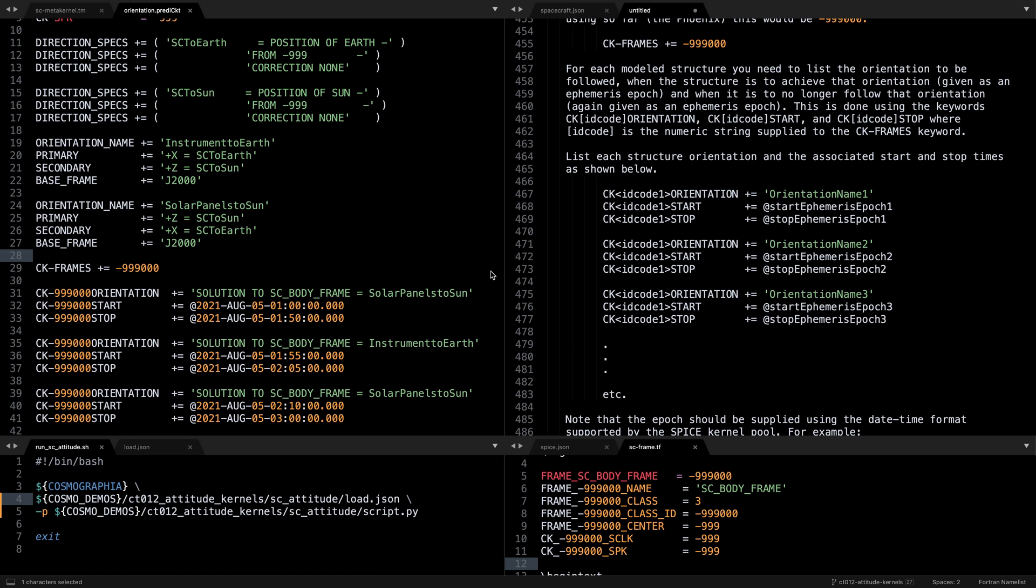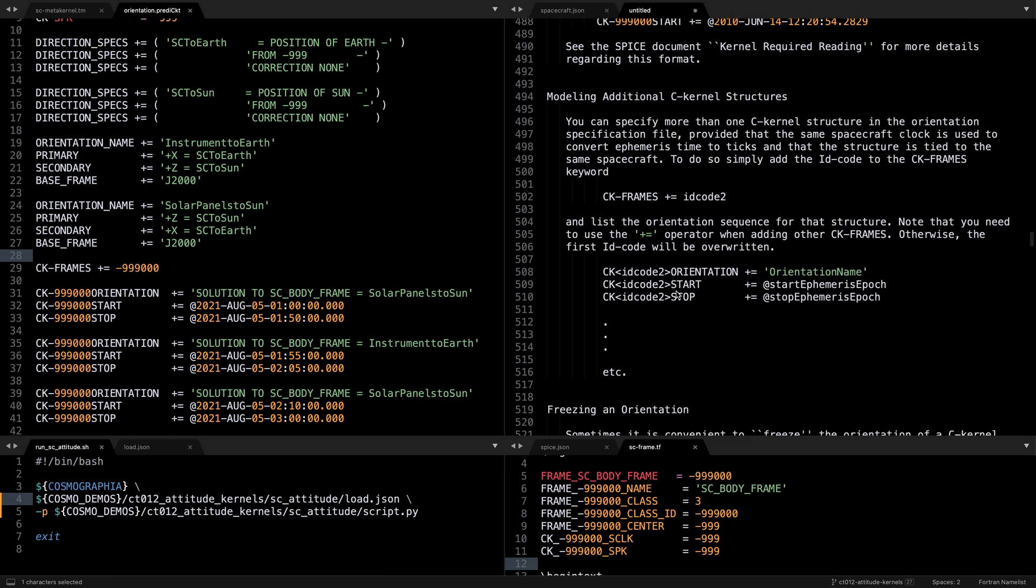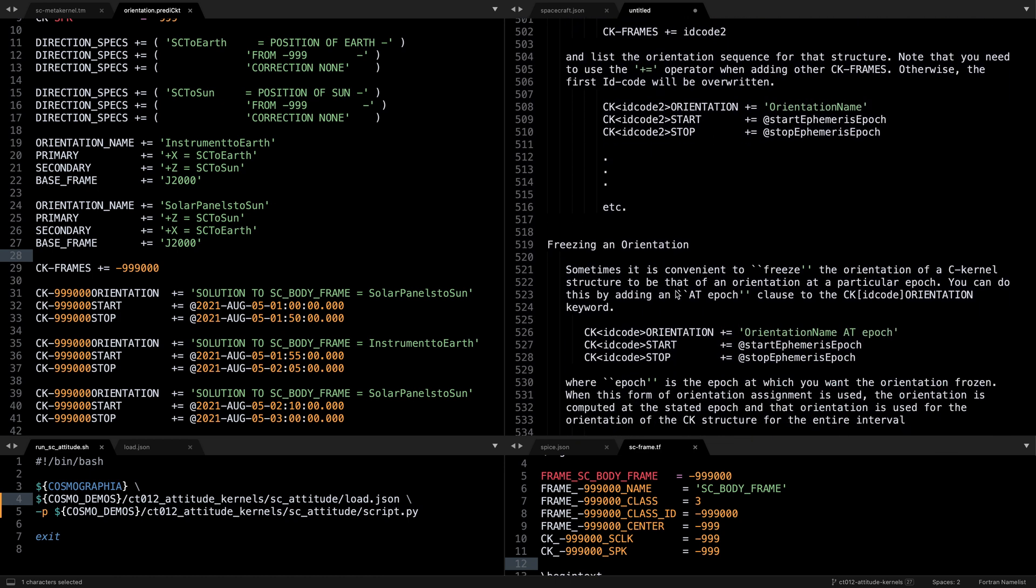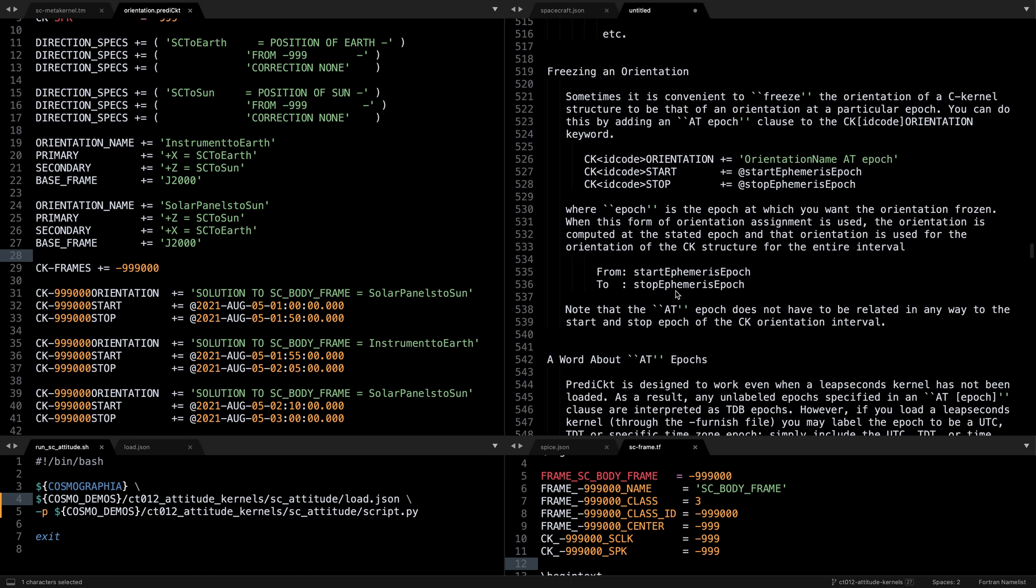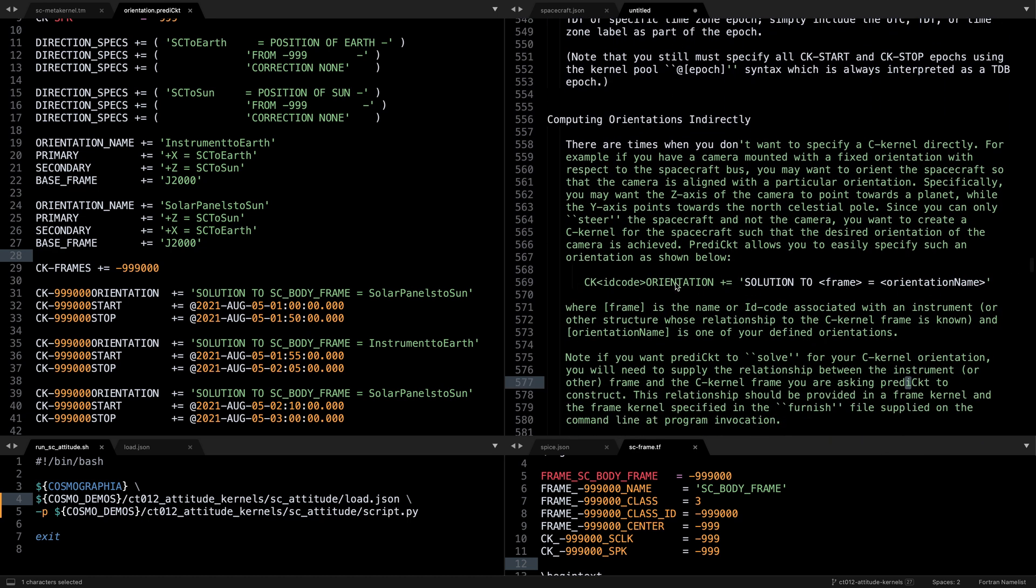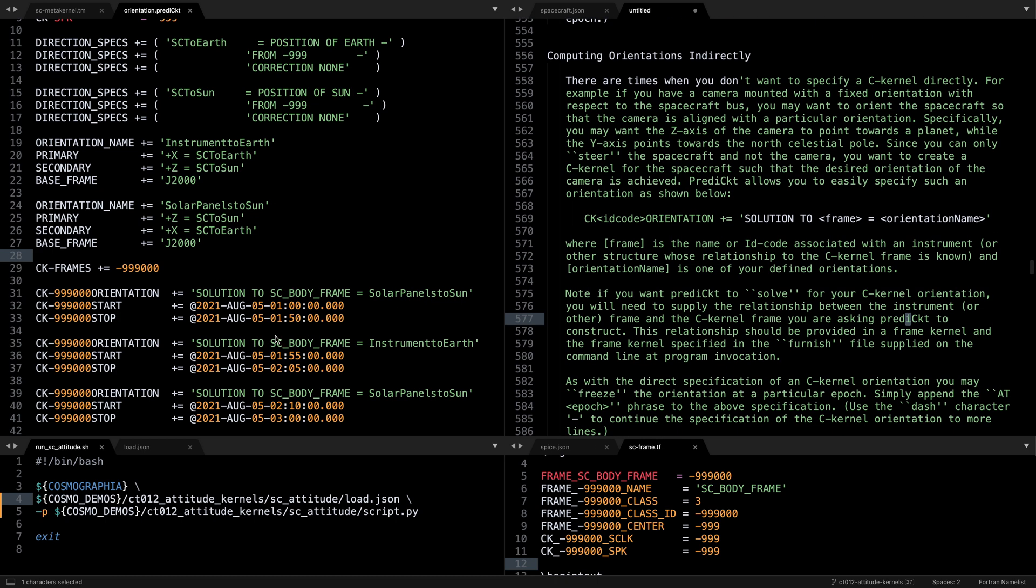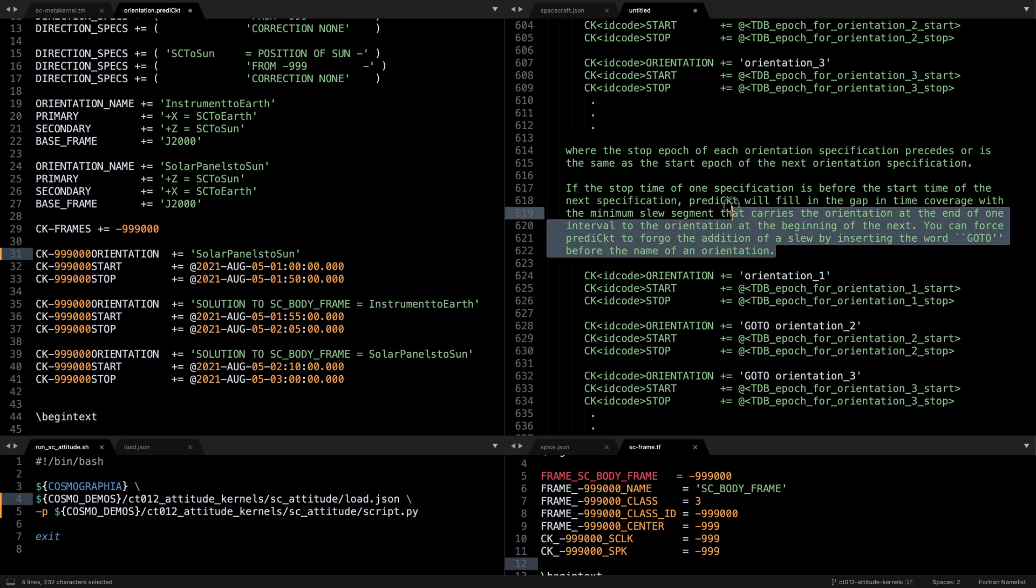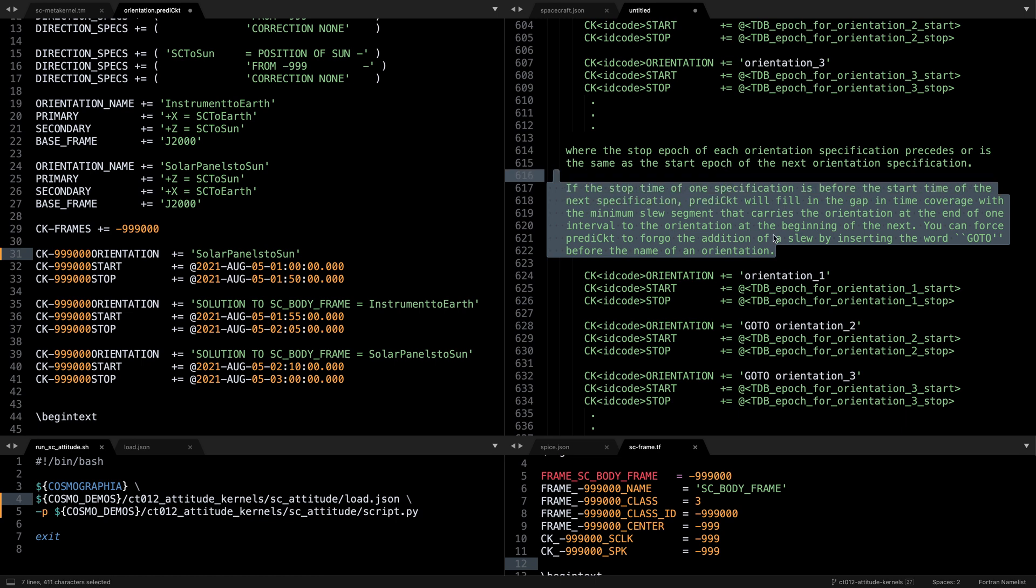But in this case we're using the method of solution to sc body frame to show that predict is also capable of indirectly solving for spacecraft attitude when there are multiple reference frames that are defined for a body, like an instrument reference frame as well as the spacecraft body reference frame. But for this application and what we're showing, it is the exact same thing to just say solar panels to Sun like this. Note that in these definitions there are gaps between the previous phase stop and the next phase start, so this way predict will fill the gap with a minimum slew segment connecting those orientations.